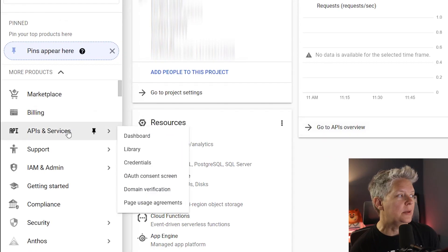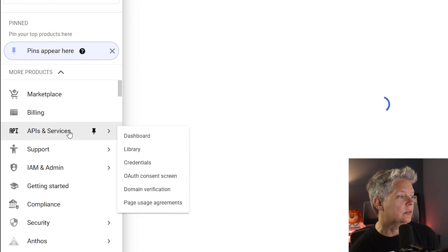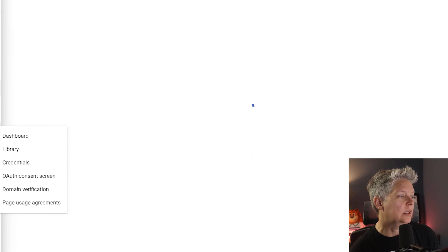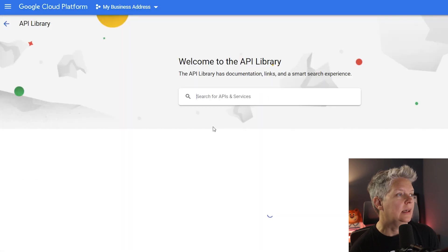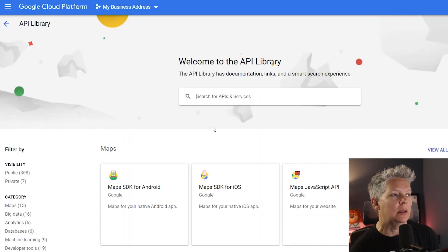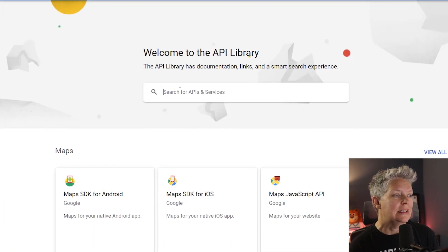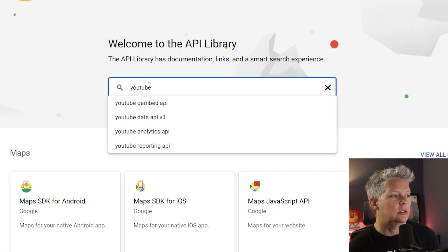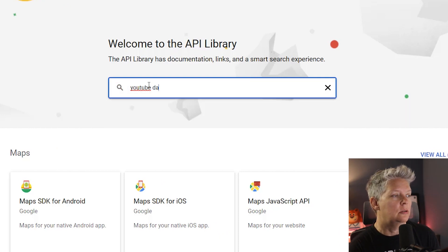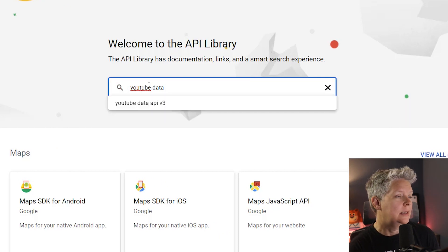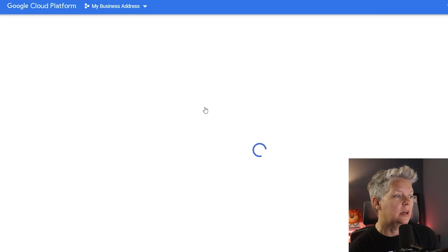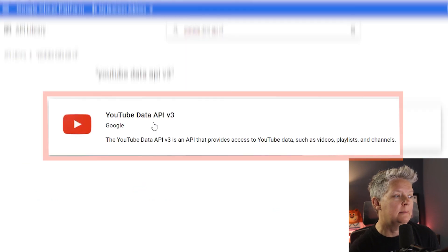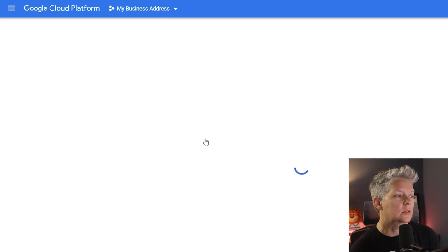From here you're looking for APIs and services. You see it over here. You can click on this and we need to enable the service. The easiest way to find it is by searching for it and search for YouTube data API v3 and that's the one we want.